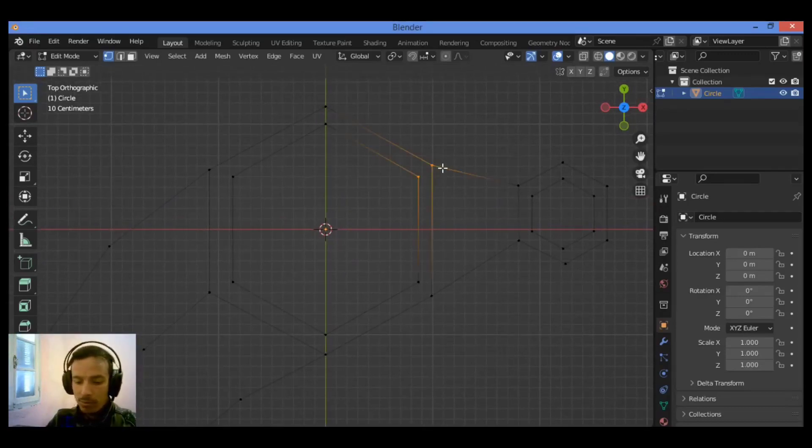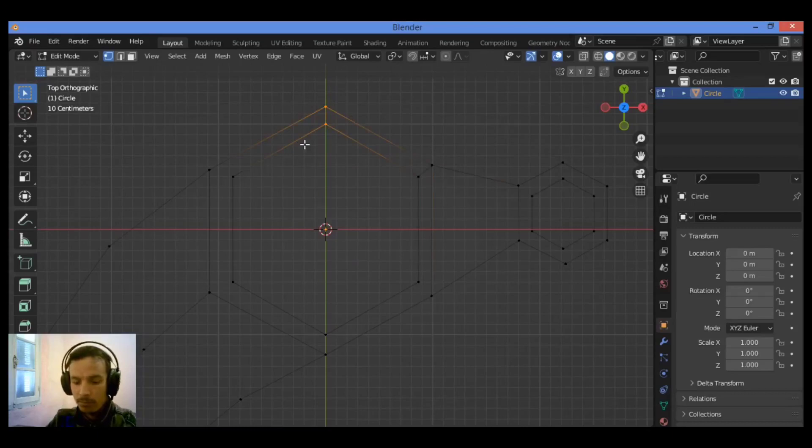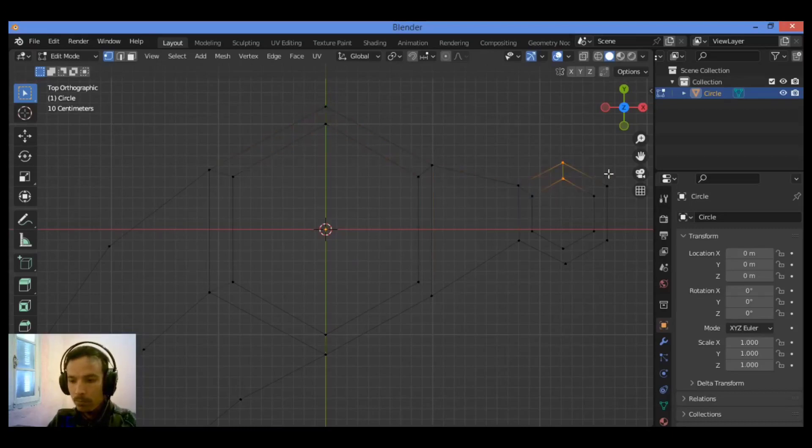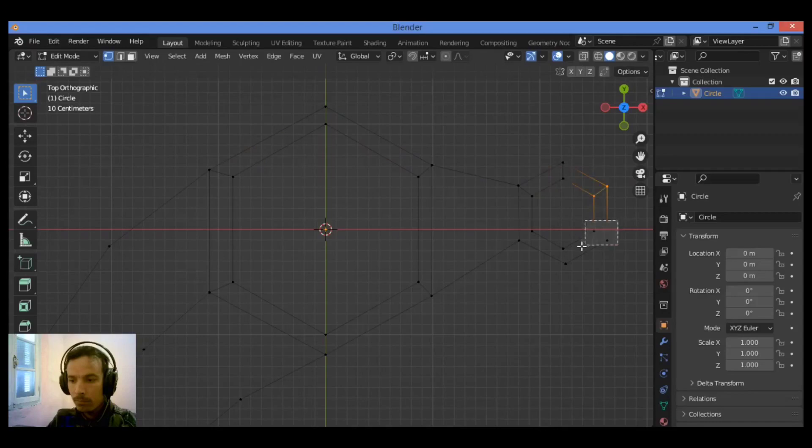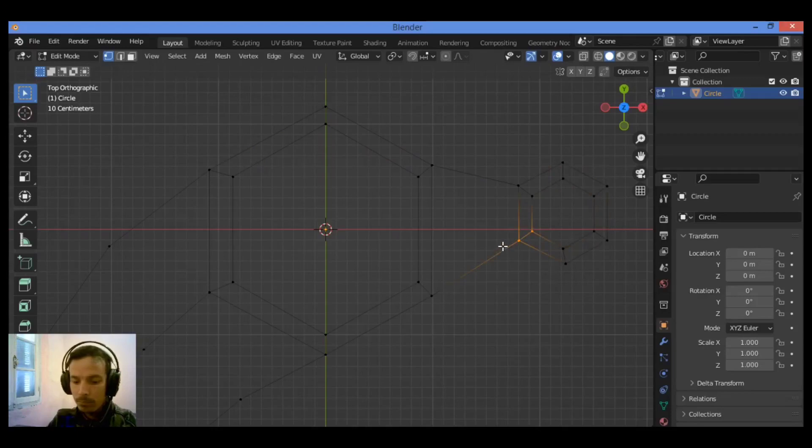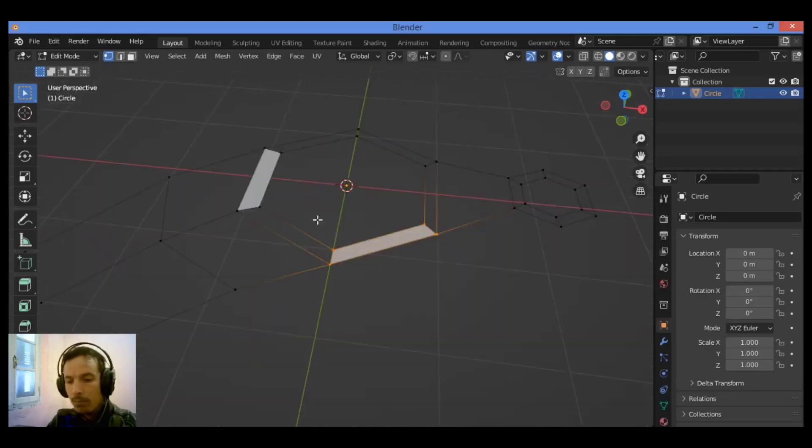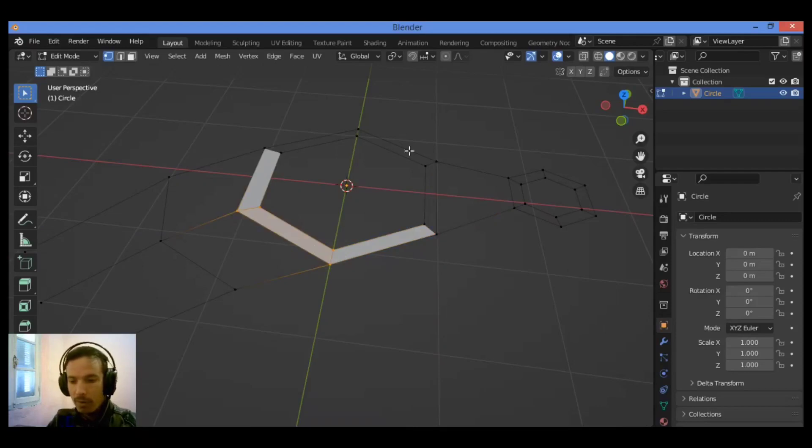Let's connect all these vertices as shown here. Let's fill all these faces like this.